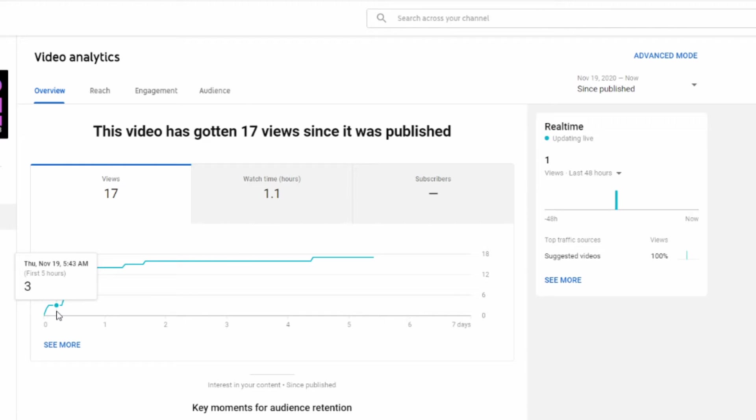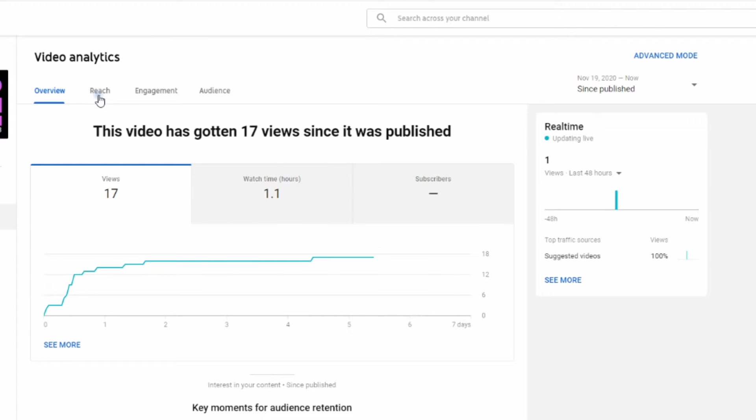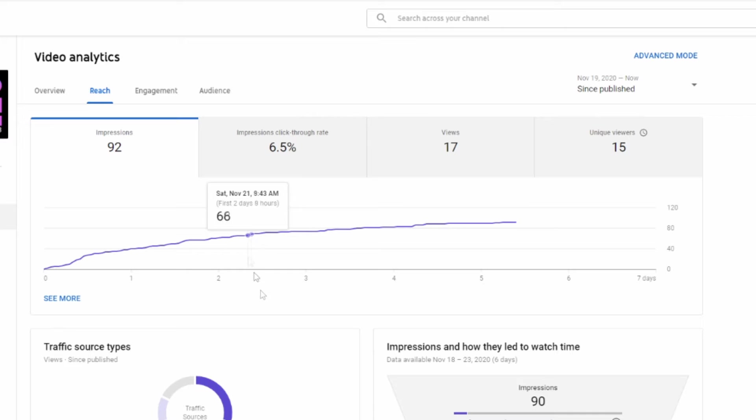Which typically happens with these particular videos because they're only relevant at the beginning of the season, then people stop looking for the videos regarding the update. If we go to the reach, it had 92 impressions with a 6.5% impression click-through rate. I tried to use a similar style for the thumbnail for both videos. They don't look identical but they're very similar styling to make sure one didn't seem more clickable than the other one.